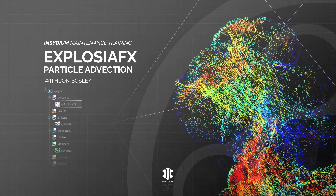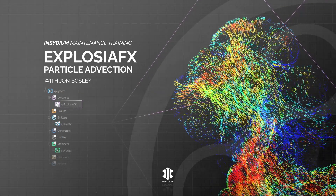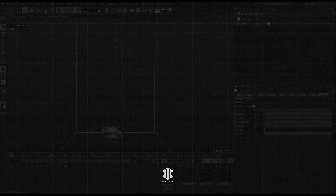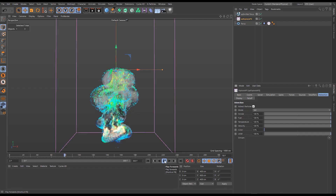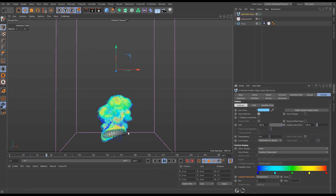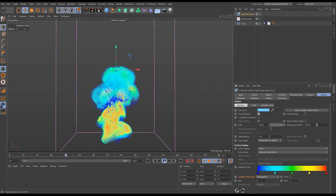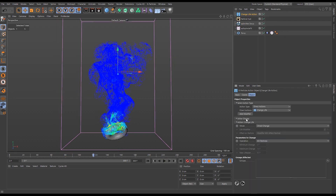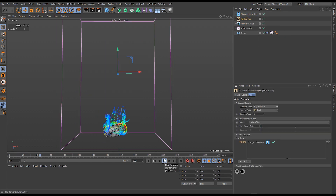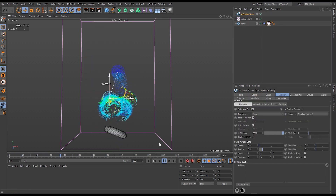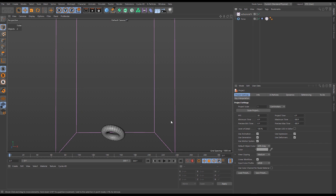In this scene we'll learn how to advect particles using our Exposure Effects simulation. We'll see how particles follow the motion of the fluid when emitted from the same source. We'll use advected data such as temperature to control particle color, use fuel data to clean up particles via questions and actions, and see how initial particle position affects the resulting advection.